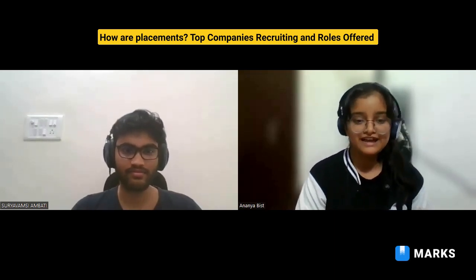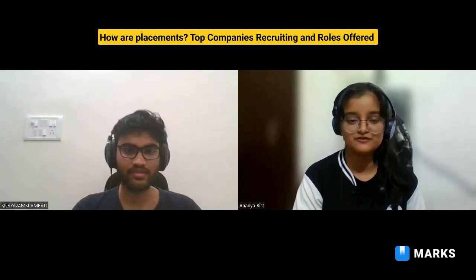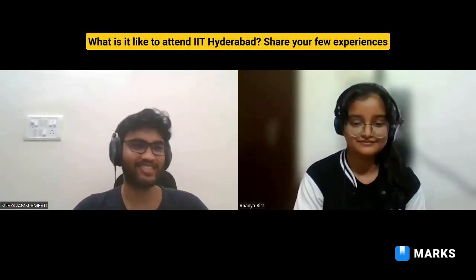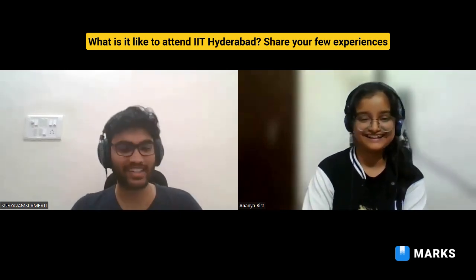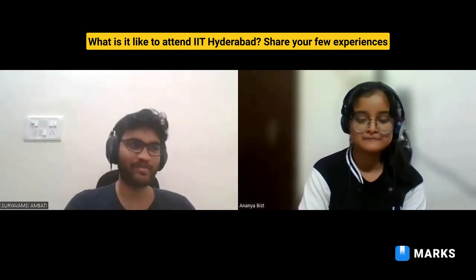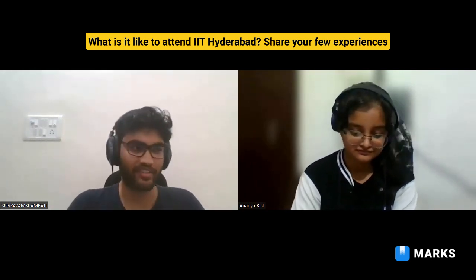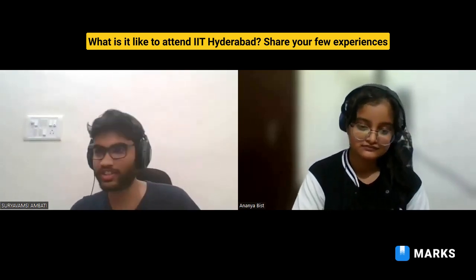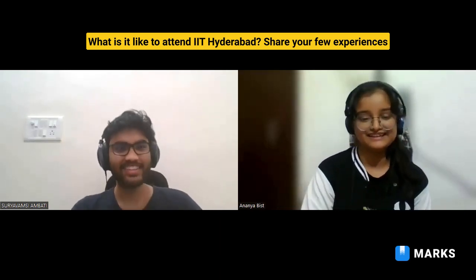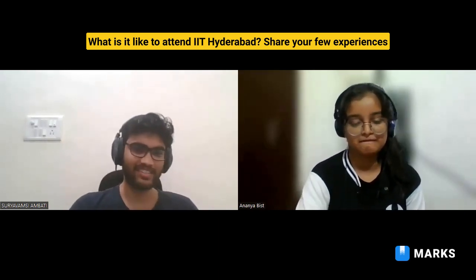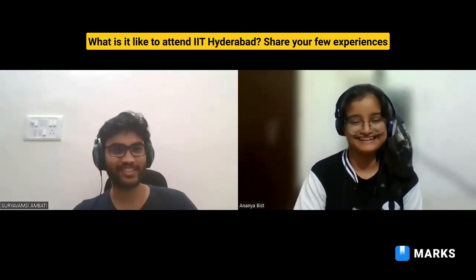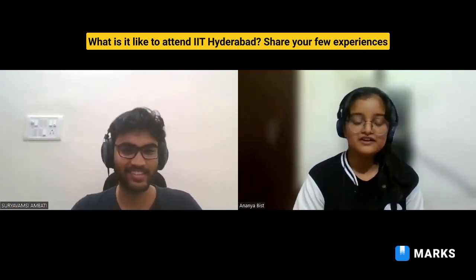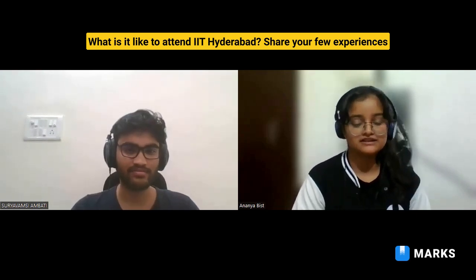Moving on to your personal experience at IIT Hyderabad — how has it been? It was great. I was a bit shy initially, but I've met so many people and made great friends. I've had so much fun, especially the hostel competitions — that was the best. Although COVID ate away two years of our social college life, whatever time I spent here was really fun.